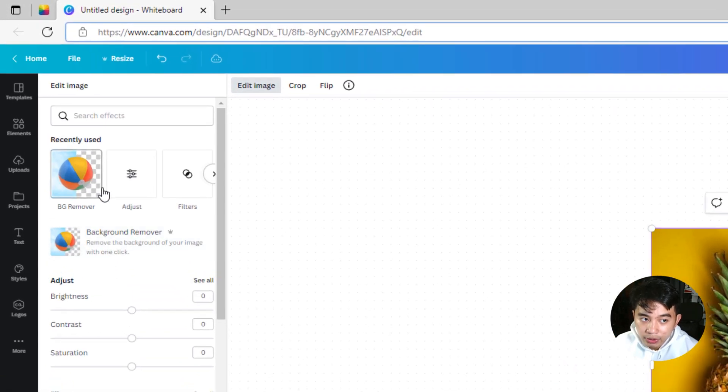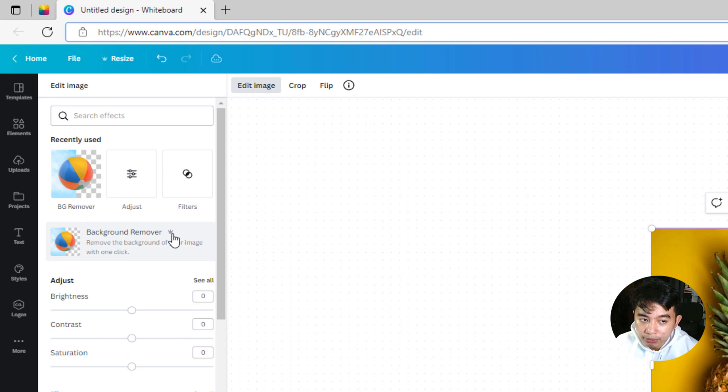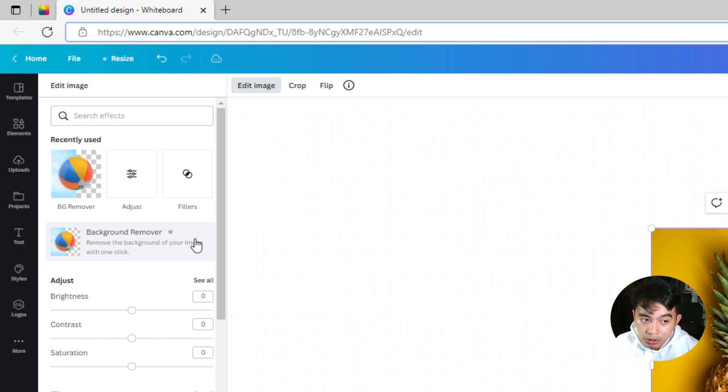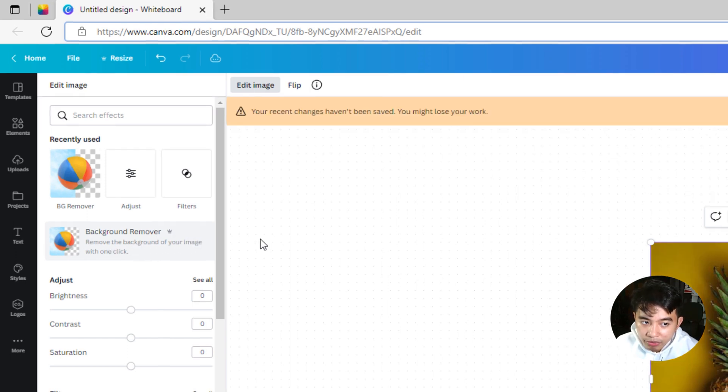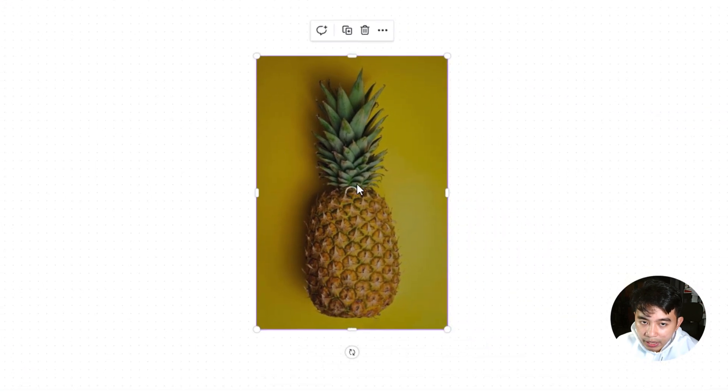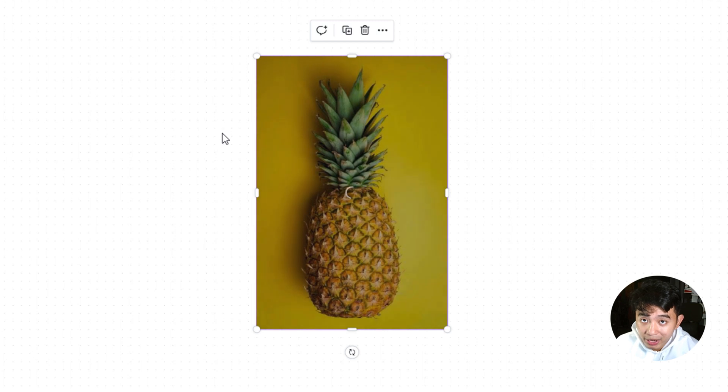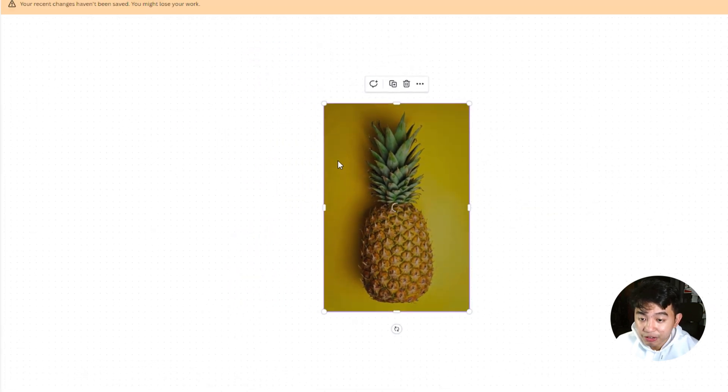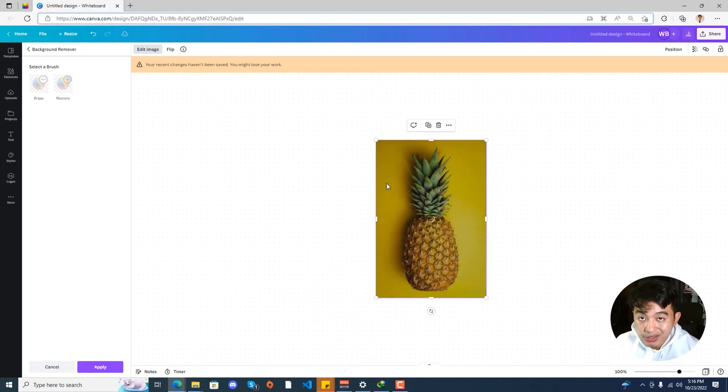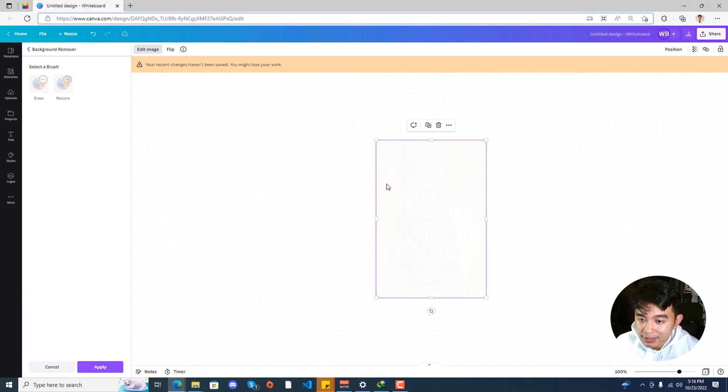Then you'll be able to see here background remover, although as you can see, you must be having a Canva Pro subscription. So go ahead and click on that background remover, and it will actually perform the background deletion on its own. We're just going to be waiting for it to finish after a few seconds or minutes.